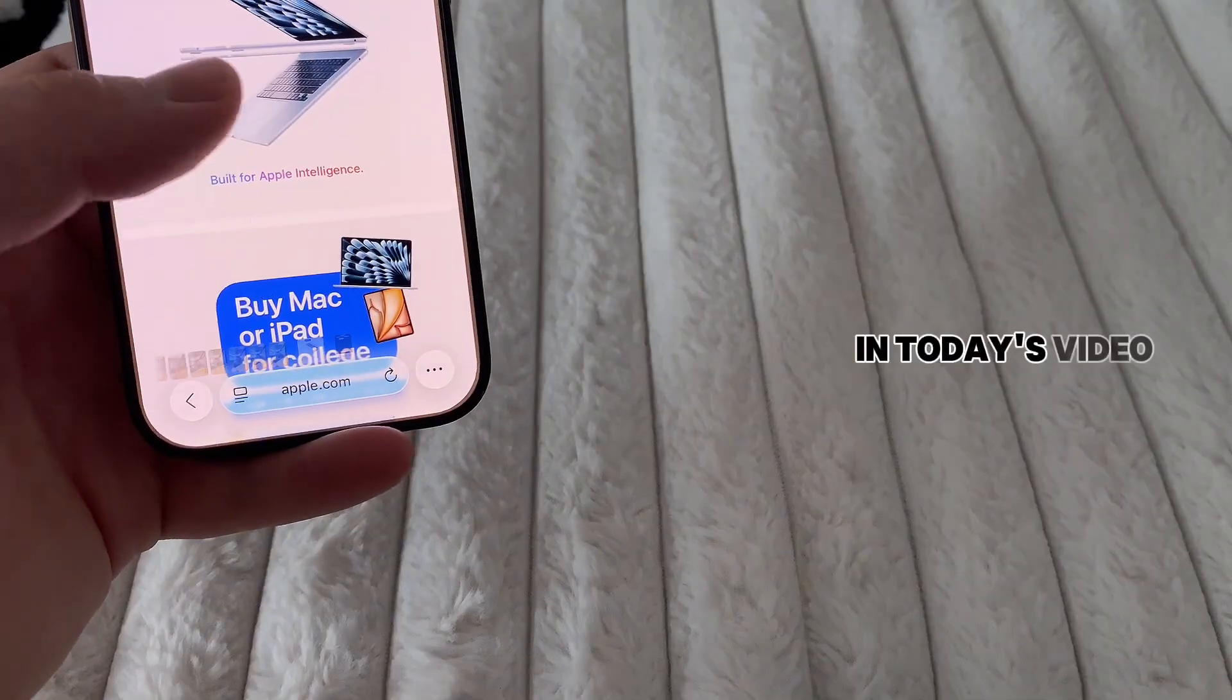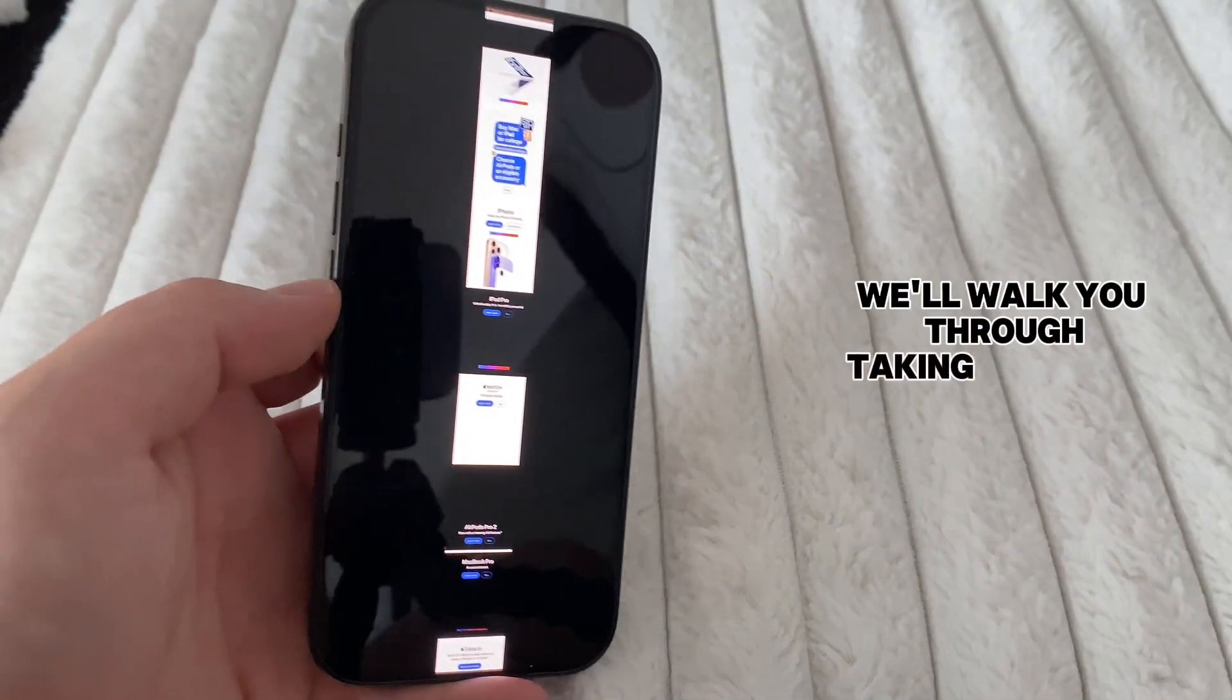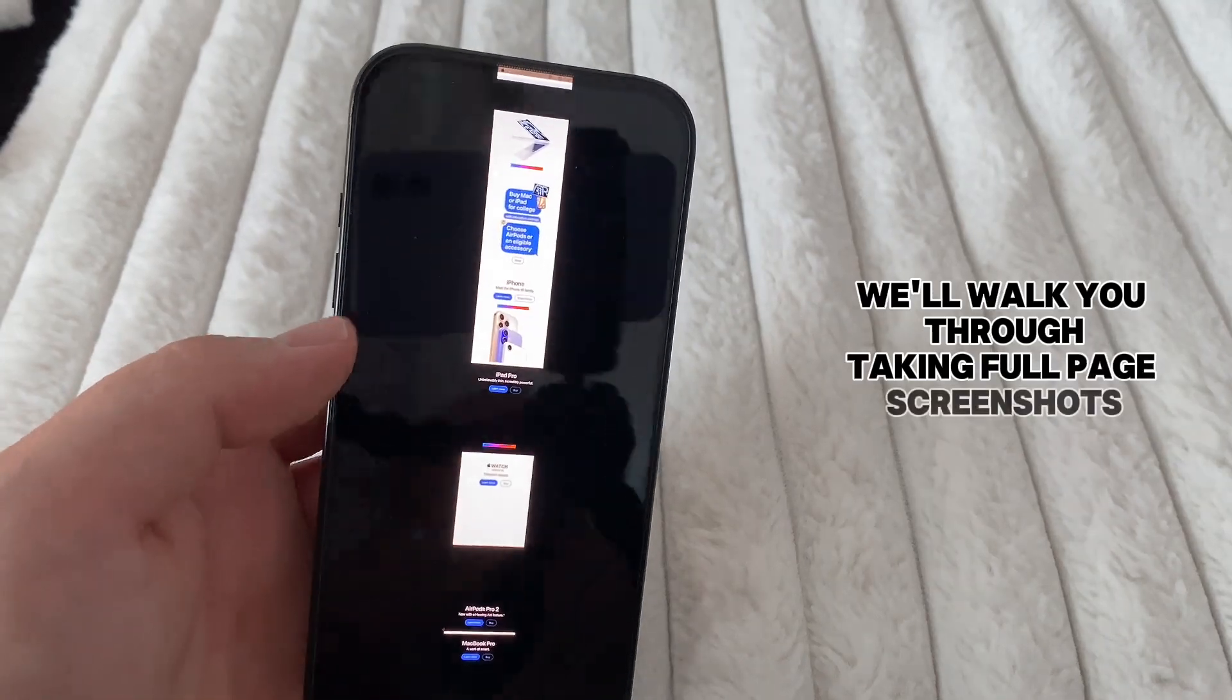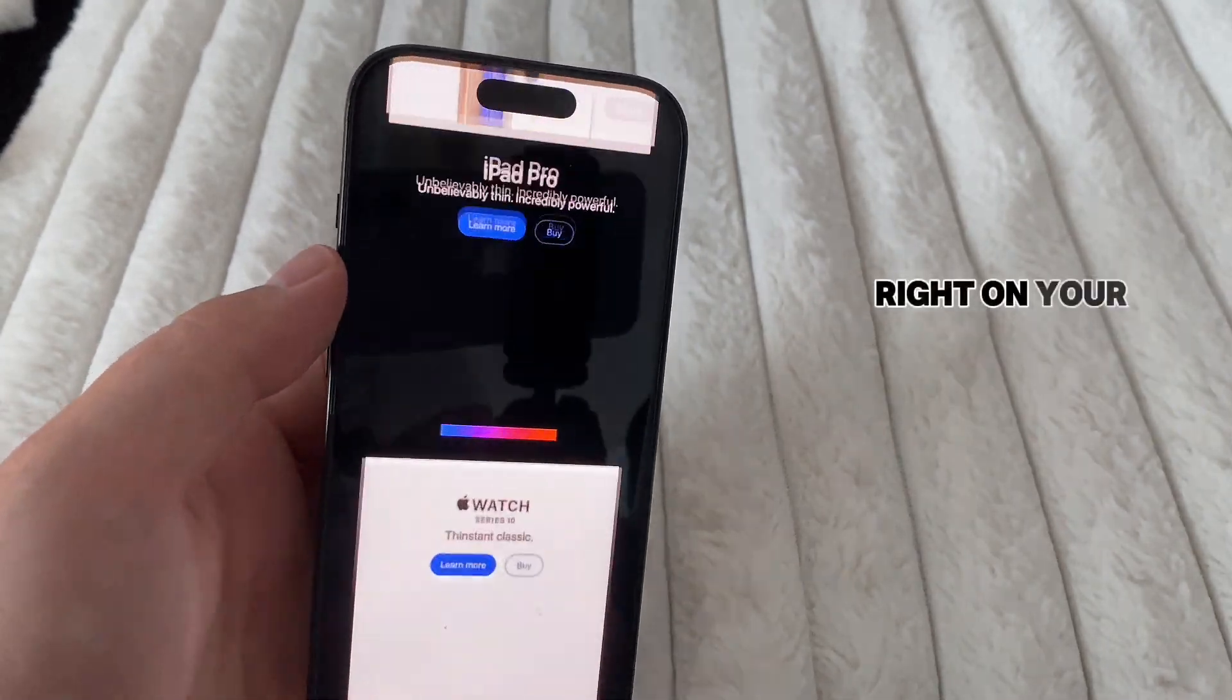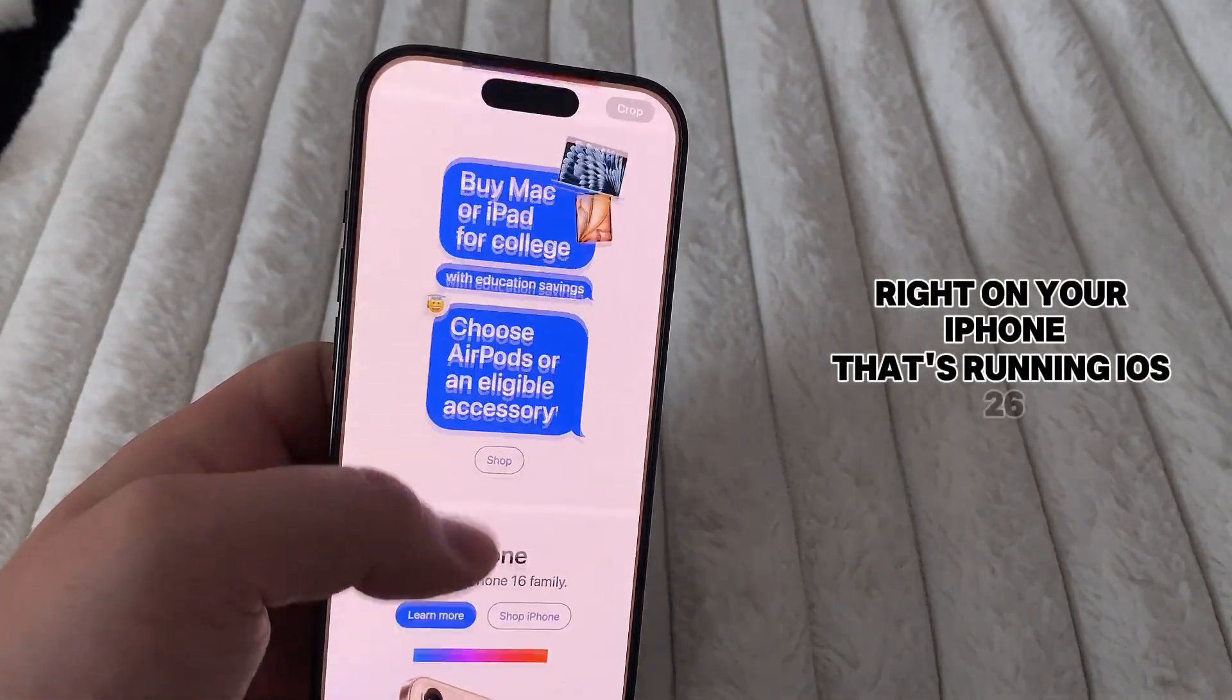In today's video, we'll walk you through taking full-page screenshots right on your iPhone that's running iOS 16.